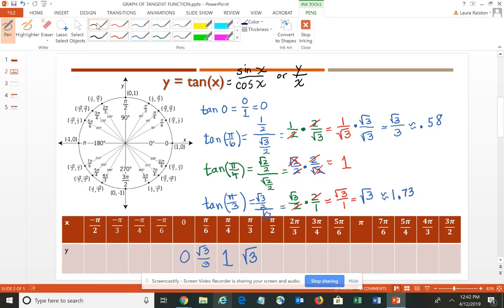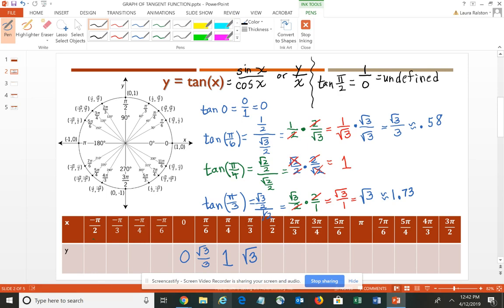Now let's squeeze in π/2. The tangent of π/2 would be 1 over 0, because the ordered pair is (0, 1): the sine is 1 and the cosine is 0. That presents a problem because you can't have 0 in the denominator, so at that point the tangent is undefined. Using the pattern we've learned: anytime you have a sixth, it's √3/3; a fourth gives 1; and a third gives √3. We can find other values easily — just adjust the sign for the quadrant.